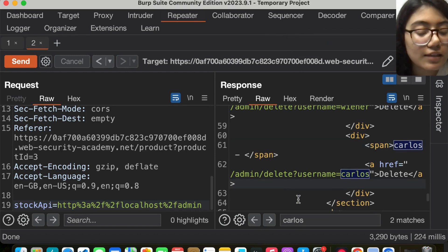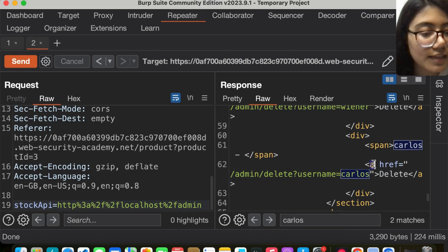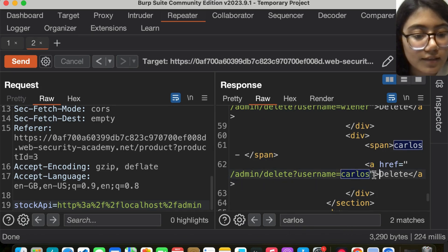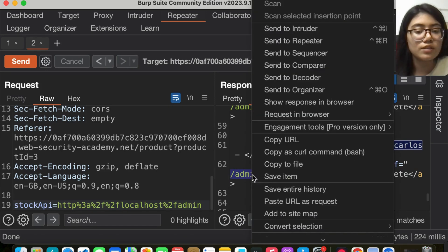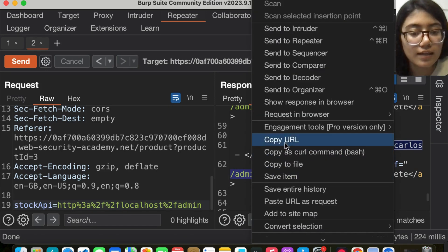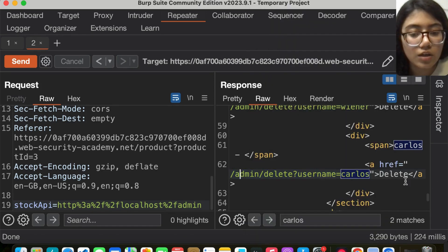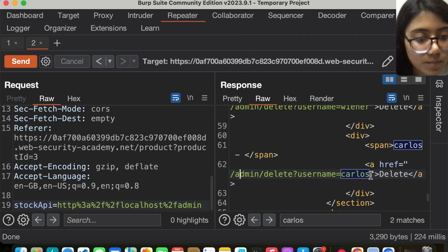Coming back, we see there's an A tag, and this is how we can delete Carlos. This is the URL. Let me copy this part.